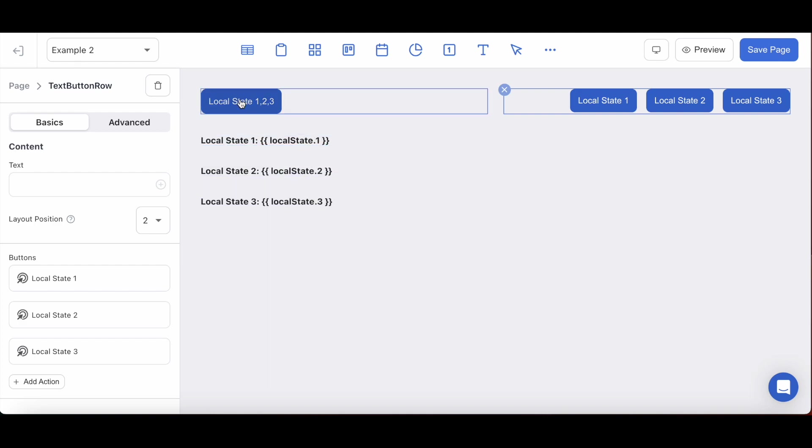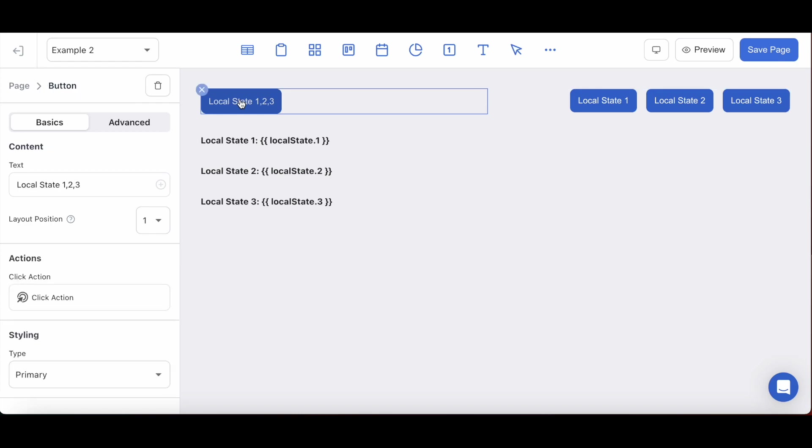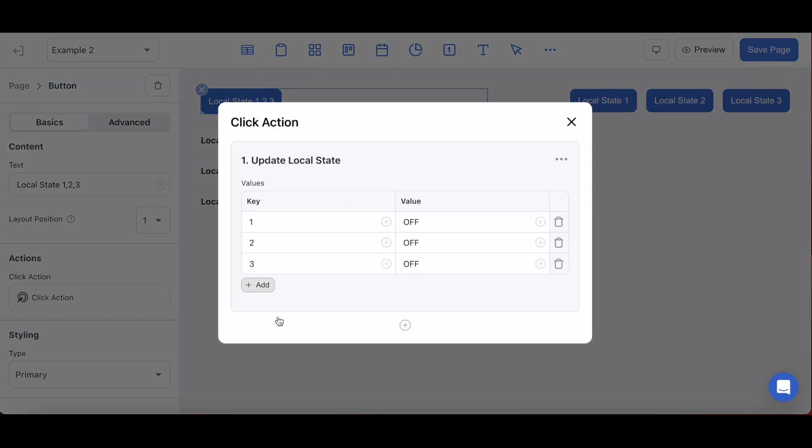For the button on the left, you can see that I was able to update all the keys and their values from the same custom action.